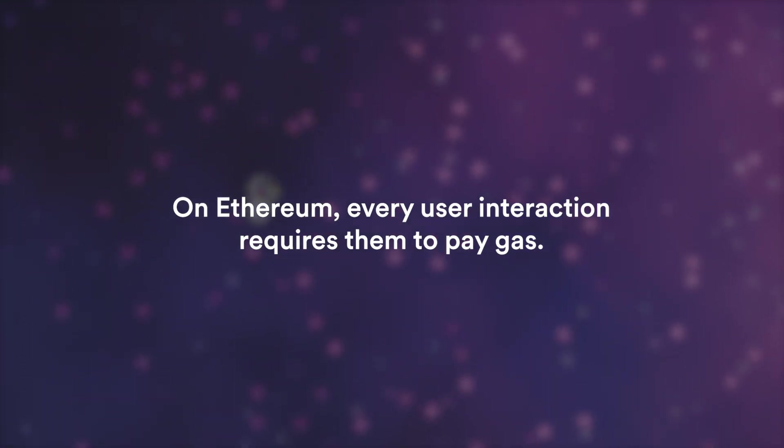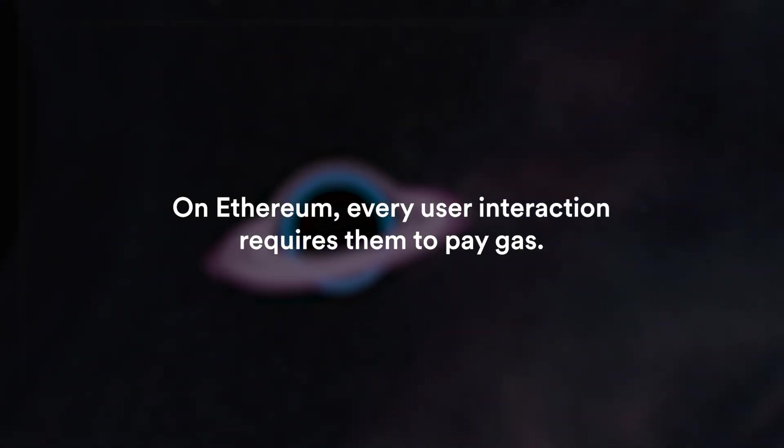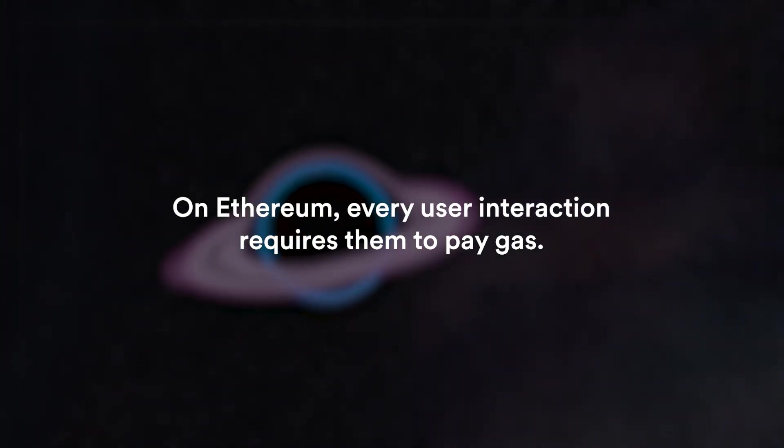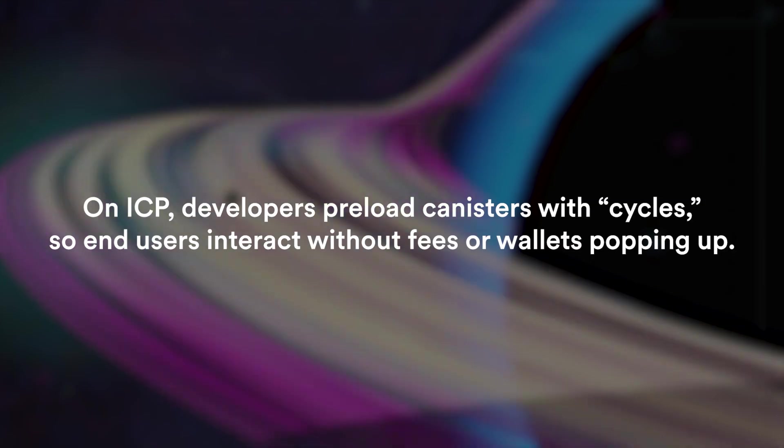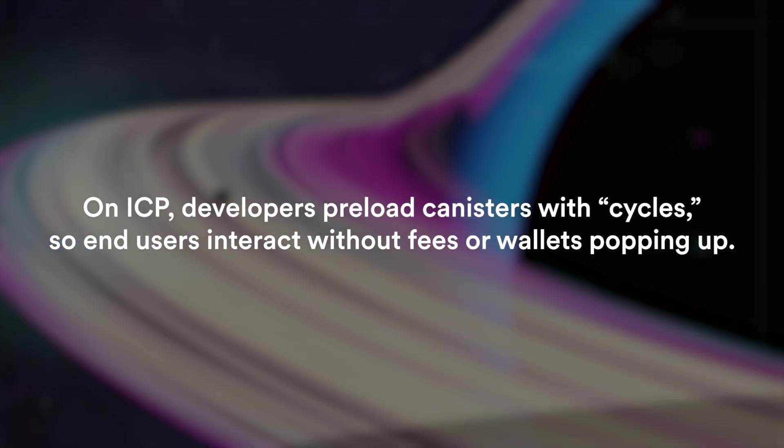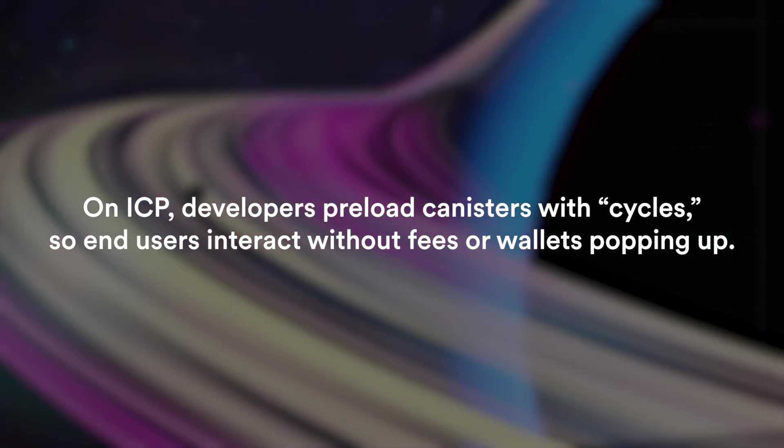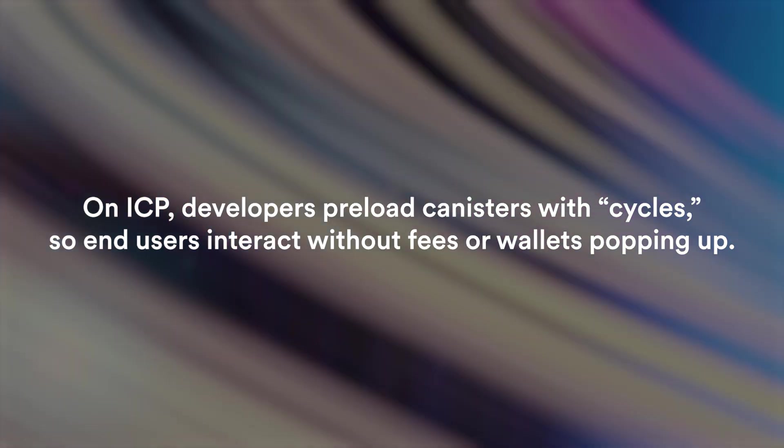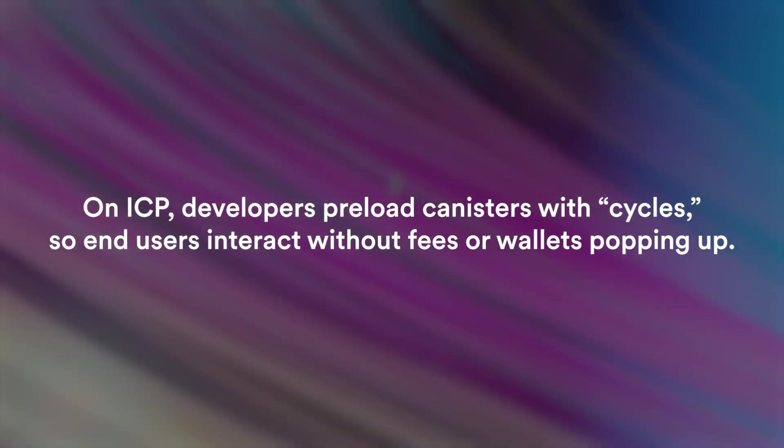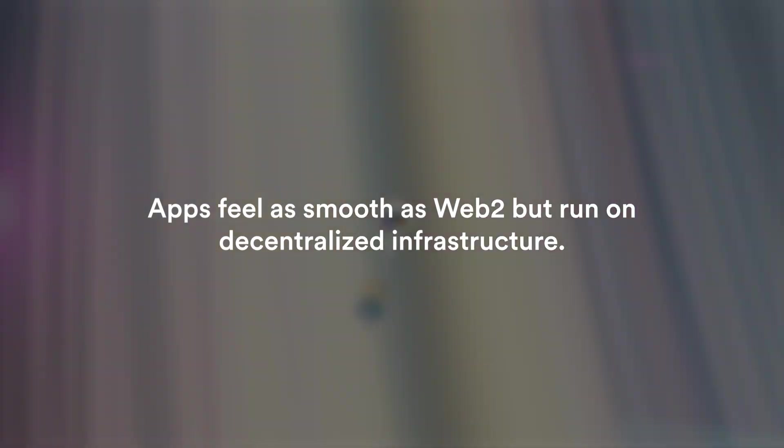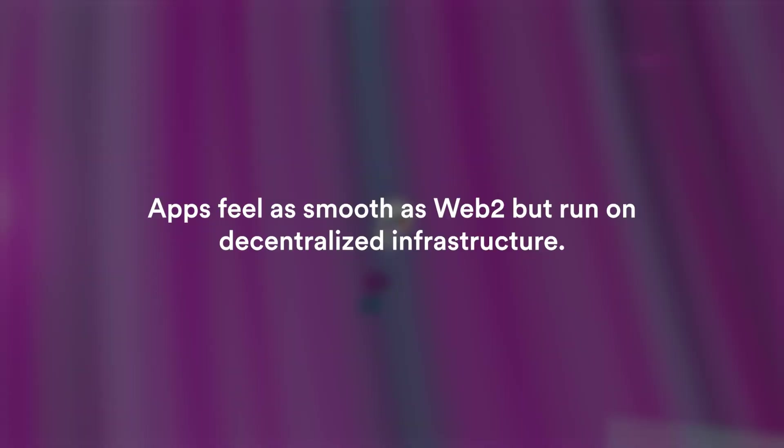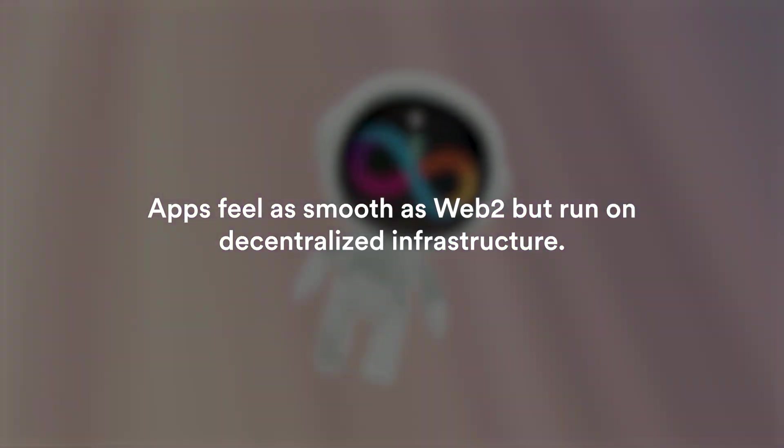As I mentioned before, on Ethereum every user interaction requires them to pay gas. On ICP, developers preload canisters with cycles, which is basically the gas on ICP, so end users interact without fees or wallets popping up. Apps feel as smooth as Web2 but run on decentralized infrastructure.